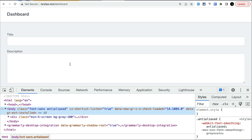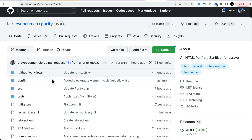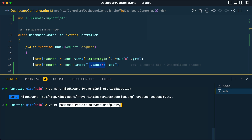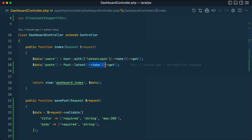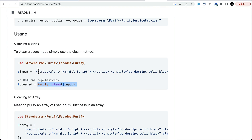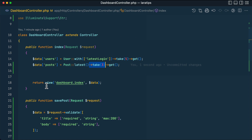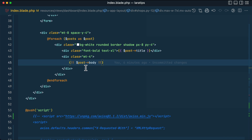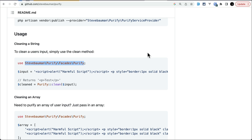The practical solution is to purify the HTML when saving to the database or when displaying it. We can use a Laravel package called 'mews/purifier' (stevepure purify). Install it via Composer: `composer require mews/purifier`. Once installed, you simply call `Purifier::clean()` on the value. In the view, wrap the body output with `Purifier::clean($post->body)` and it will strip any script tags, keeping only safe HTML.